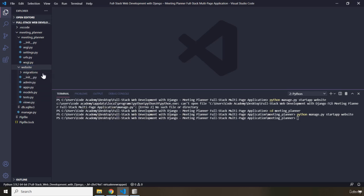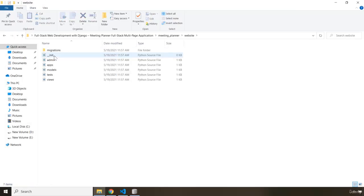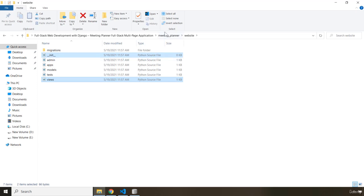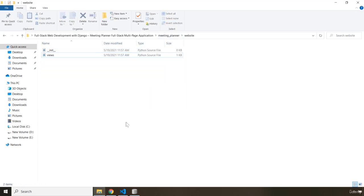So I'm just going to come in here. Within the website, aside from this __init__ and views, I'm just going to click on those, and I'm going to say Invert Selection. I'm going to grab all of them, and I'm going to basically remove it.